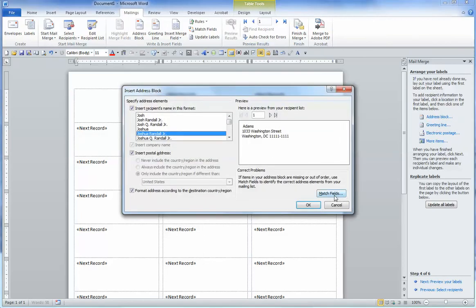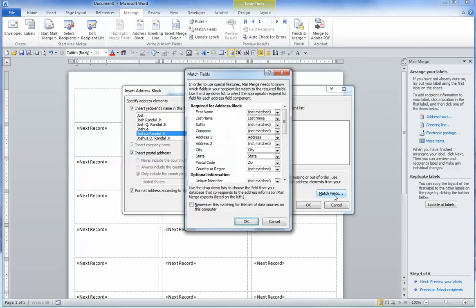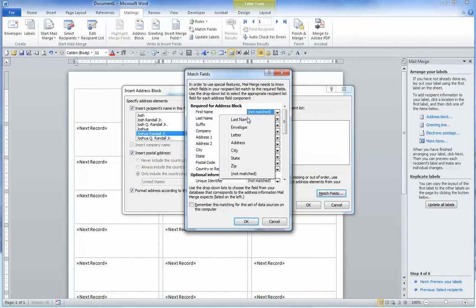And make sure you click on the Match Fields button to make sure the program has selected the right columns for the address. You'll see First Name is not matched or not selected correctly, so we will click on the drop-down arrow and choose Envelope.